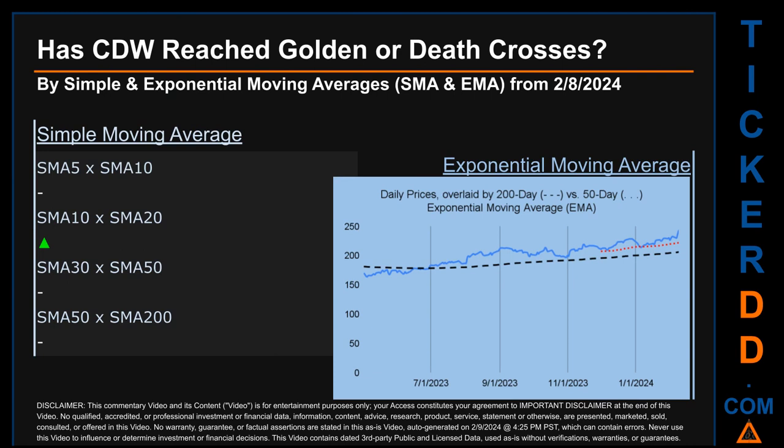Has CDW price reached golden or death crosses? Golden cross and death cross are basic signals that compare average prices across two specified trade-day ranges — a short-term versus a long-term range, for example five days versus 10 trade days. A golden cross is a bullish signal — it appears when a ticker's short-term moving average crosses above its long-term average. Vice versa, a death cross is a bearish signal when the short-term crosses below its long-term moving average.